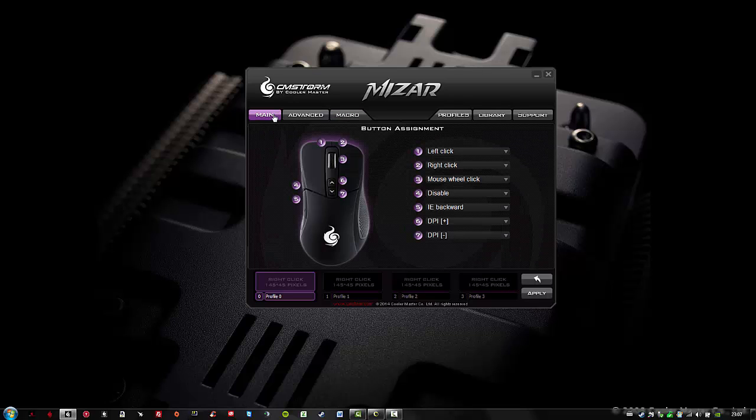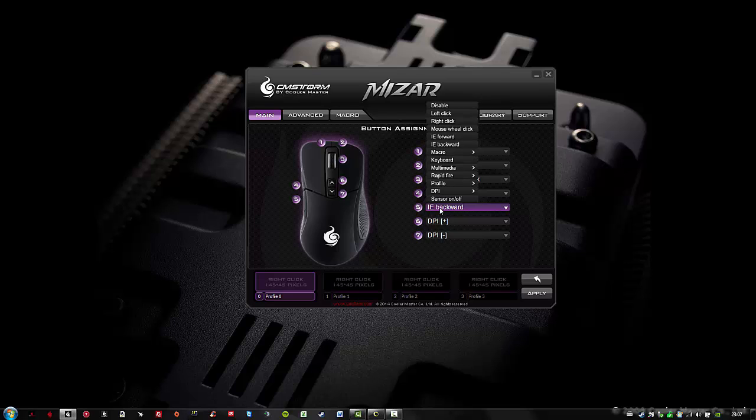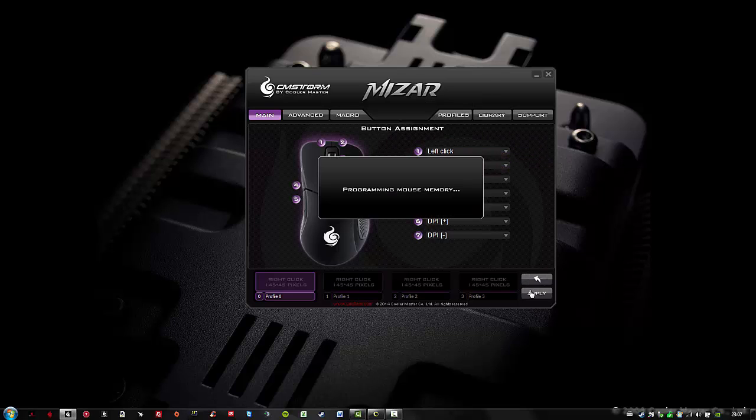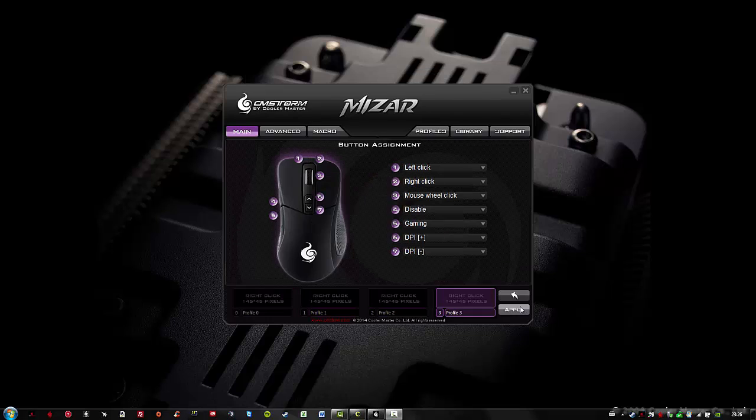And go back to the main page. Select button number 5 again and select the macro gaming. Make sure to apply it once again. Alright.